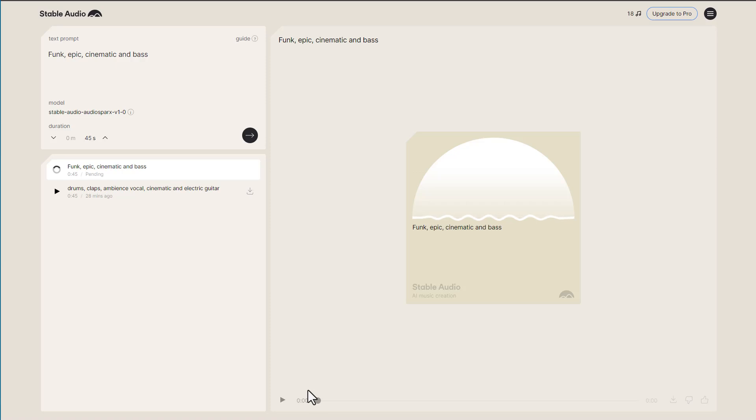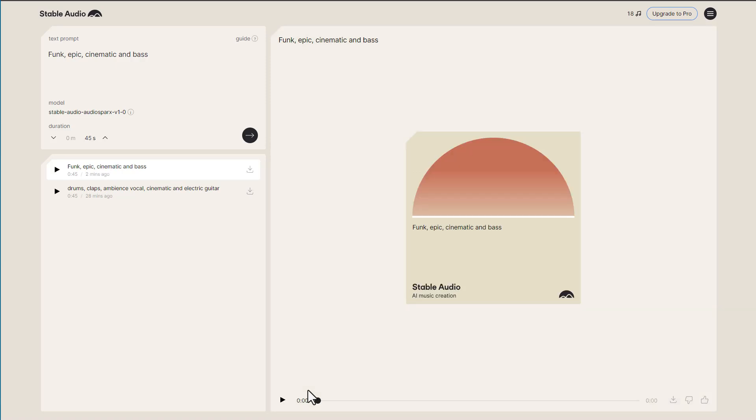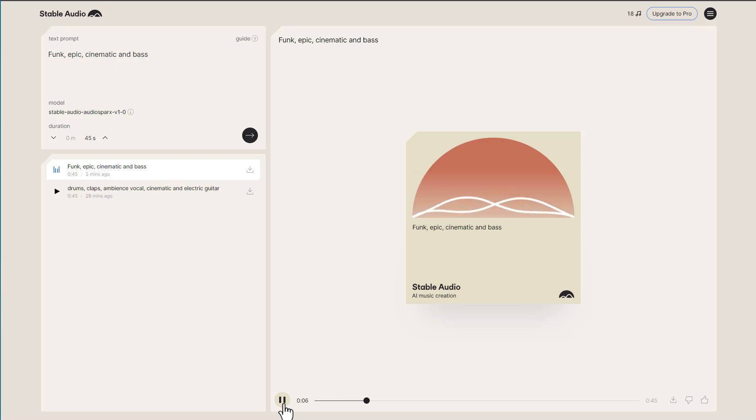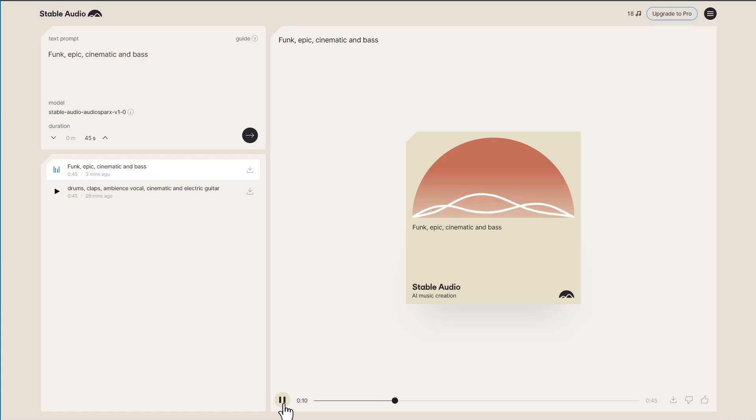So at this point, we actually went ahead and did the funk, epic, cinematic, and buzz. For the more, if you're just looking for a simple stem, let's say you just need like some kicks, you can also go ahead and prompt kicks, and that is what you'll be getting.